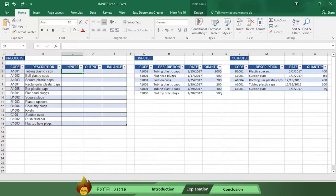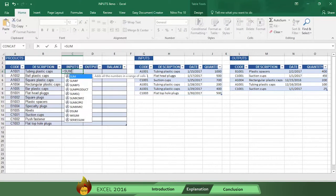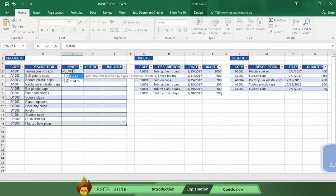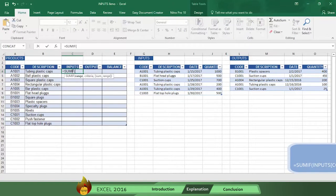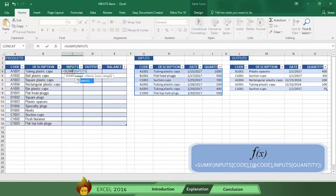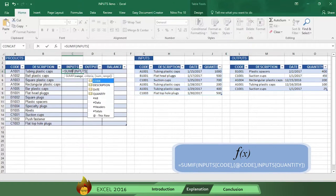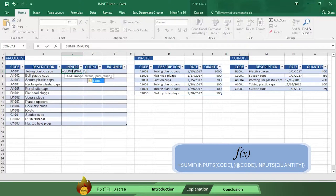Go to cell C4 of the main products inventory and type equal sign SUMIF with an open parenthesis. Now type the word INPUTS, followed by an open bracket. This tells Excel where to find the input information. Now type the word CODE, followed by a closed bracket and a comma.